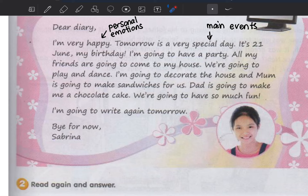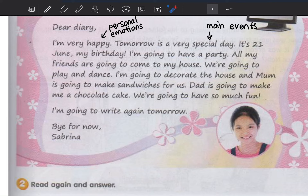Main events don't mean only birthdays or special celebration days. Main event means something that doesn't happen every day. For example: 'Dear diary, today I'm so happy because my sister taught me about badminton.' That's a main event — not a daily routine.